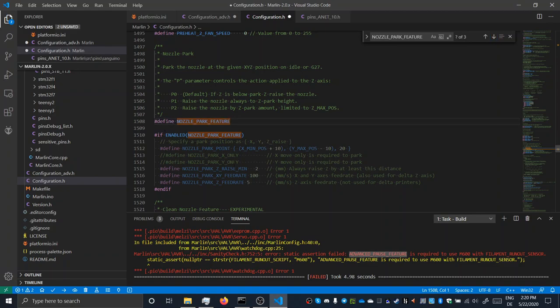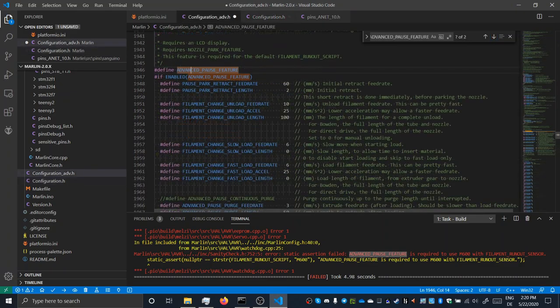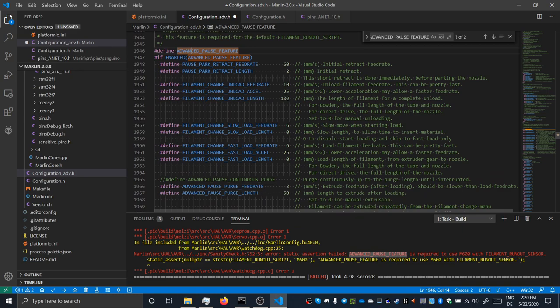In my case, the default configuration seemed to be fitting very much, except I disabled the filament loading and unloading. That should be it, and it also compiles.